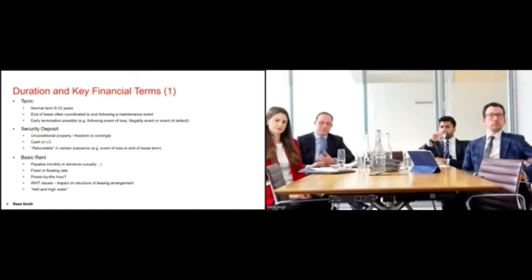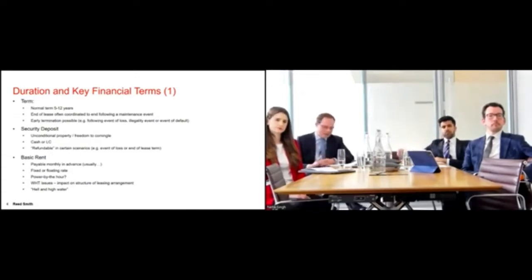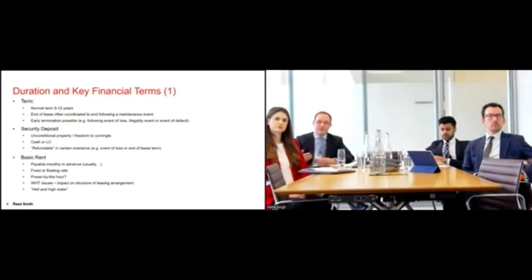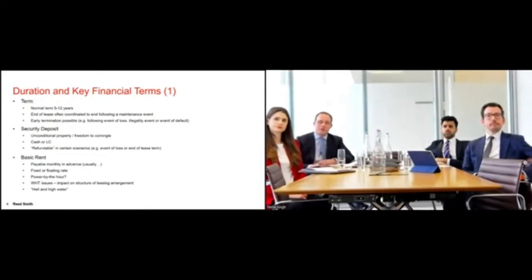Hell and high water is a term that goes to the core bankability of a lease. It is effectively an obligation upon the airline to pay in all circumstances, come what may. Even if there has been a total loss of the aircraft, the airline is still under an obligation to pay rent until the total loss payment has been made to the lessor — ensuring a regular and almost irrevocable flow of performance going to the lessor.